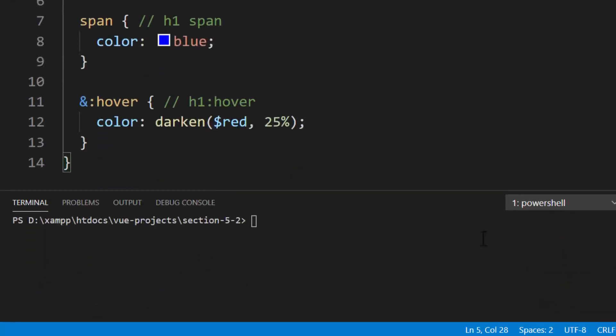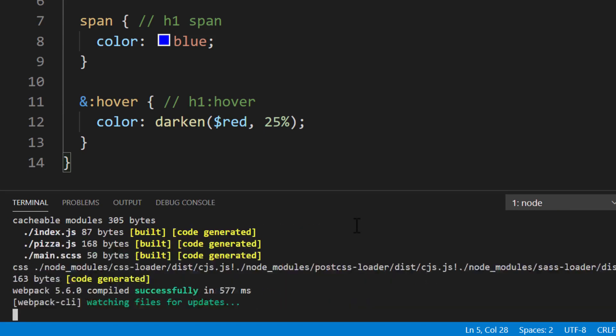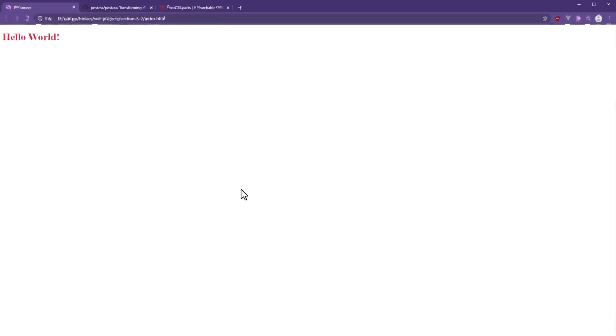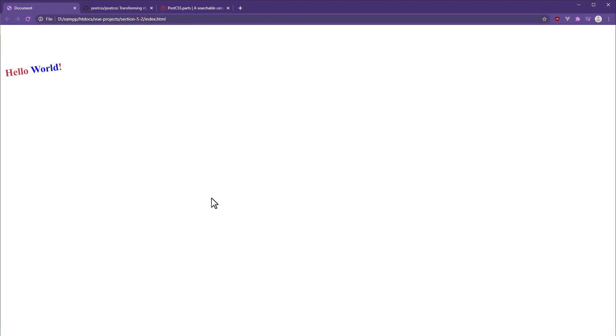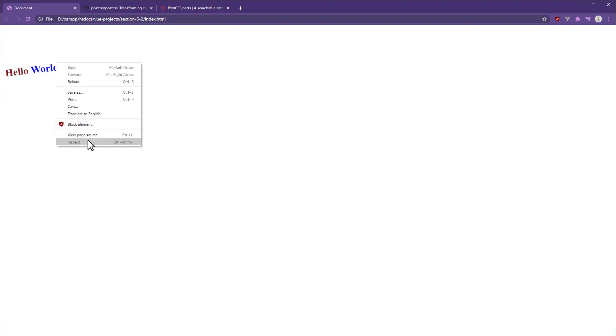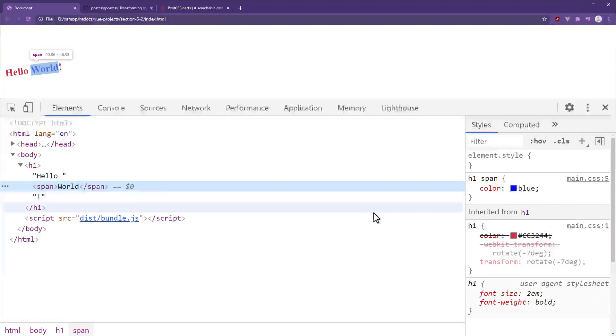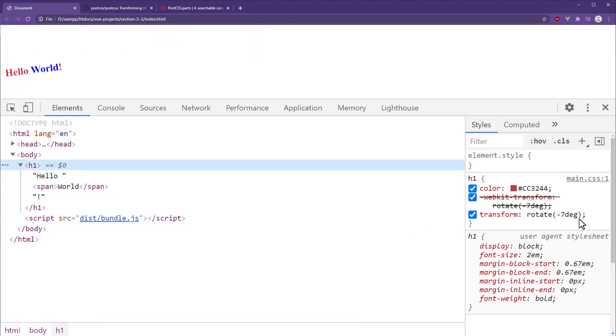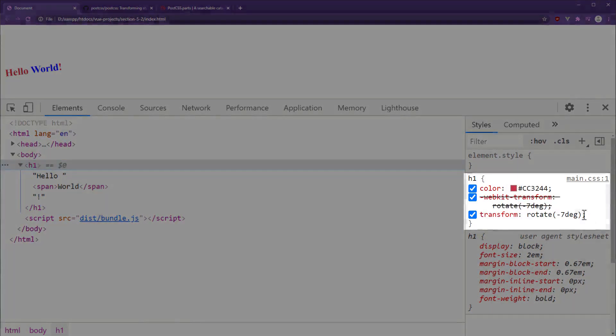Inside the command line, we'll run the npm run start command. We won't receive any errors inside the console. Let's view the application in the browser. The text has been rotated by minus 7 degrees. If we were to inspect the element, we'll find the transform property we added along with the webkit prefix.